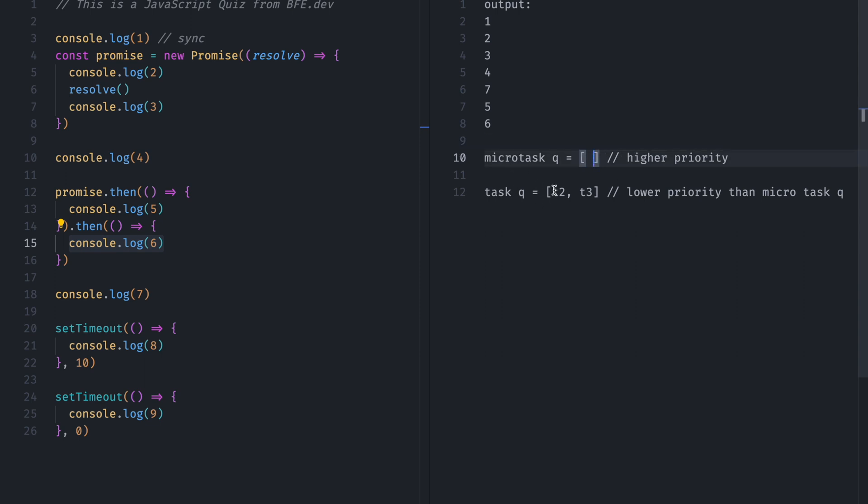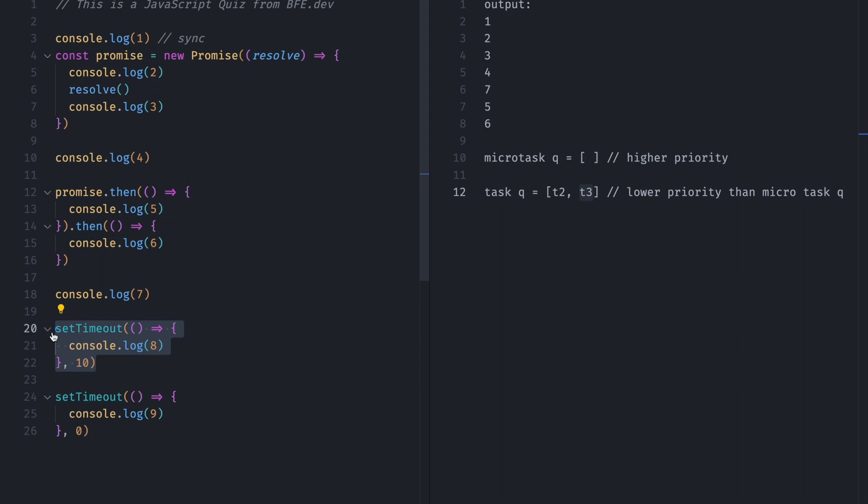Now event loop will put this one, and it should get completed. So since this T2 has 10 millisecond gap, and T3 has 0 millisecond gap, in this queue we will have T3 first and T2 second.